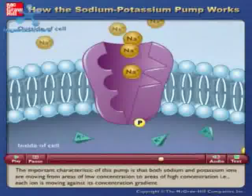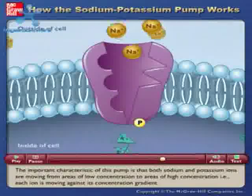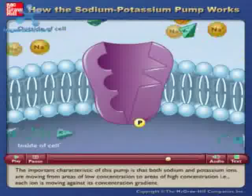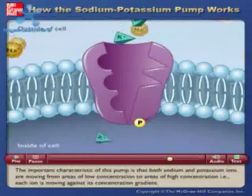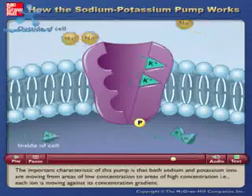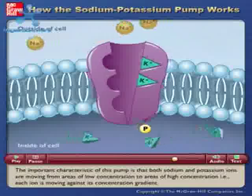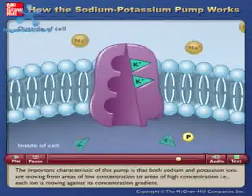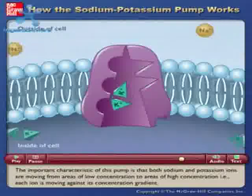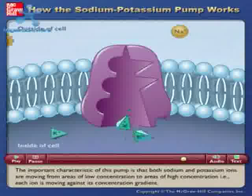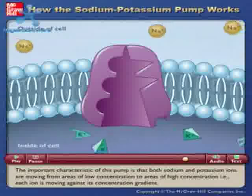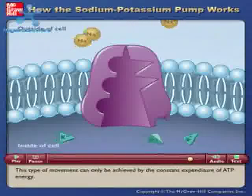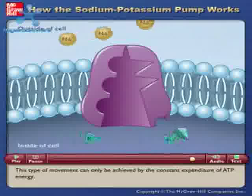The important characteristic of this pump is that both sodium and potassium ions are moving from areas of low concentration to areas of high concentration — that is to say, each ion is moving against its concentration gradient. This type of movement can only be achieved by the constant expenditure of ATP energy.